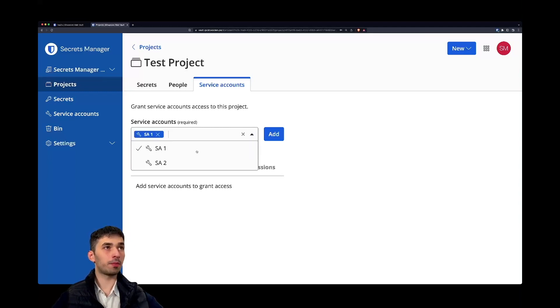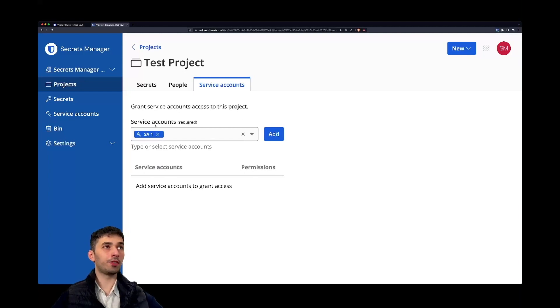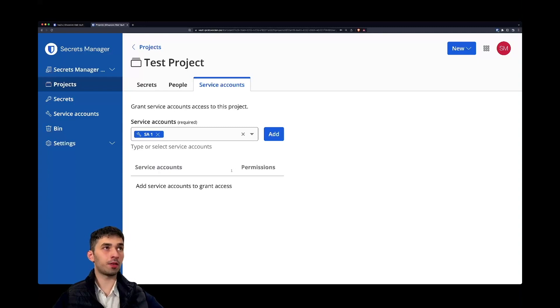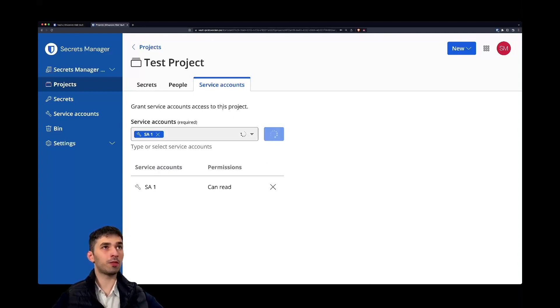But basically in very short, service accounts are machine users, for instance servers that are retrieving secrets on a regular basis, and we can add them as well and provide very granular access to a project.